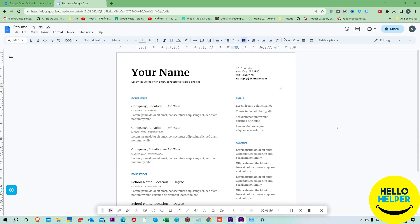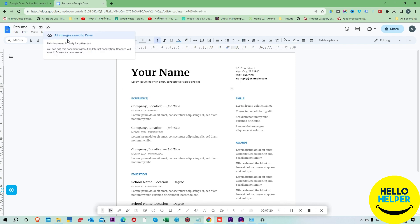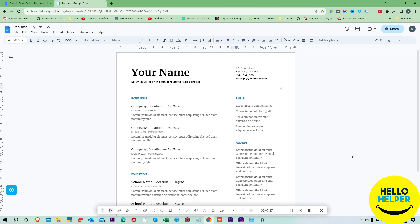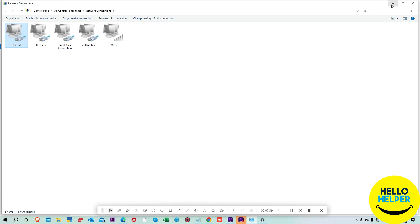Now I'm going to show you how to check if this extension is working. Here you can see my extension is installed, showing Google Docs Offline. We are going to verify it is working. Right now this is online — you can see it is connected and all documents are online. Now we are going to take this system offline and check what will be shown. Here you can see my network, and I'm going to disable my internet.